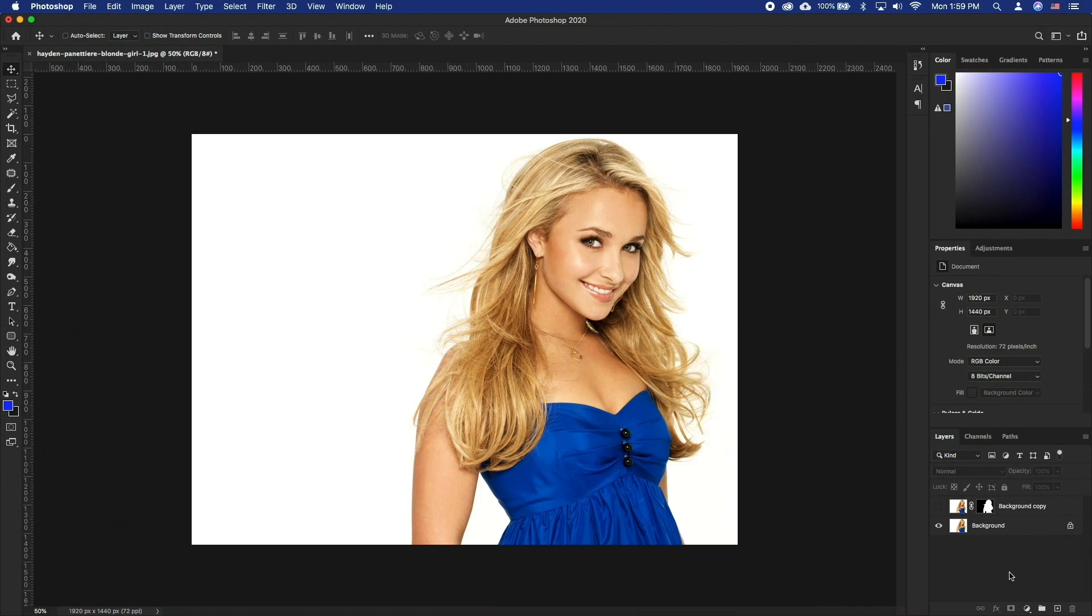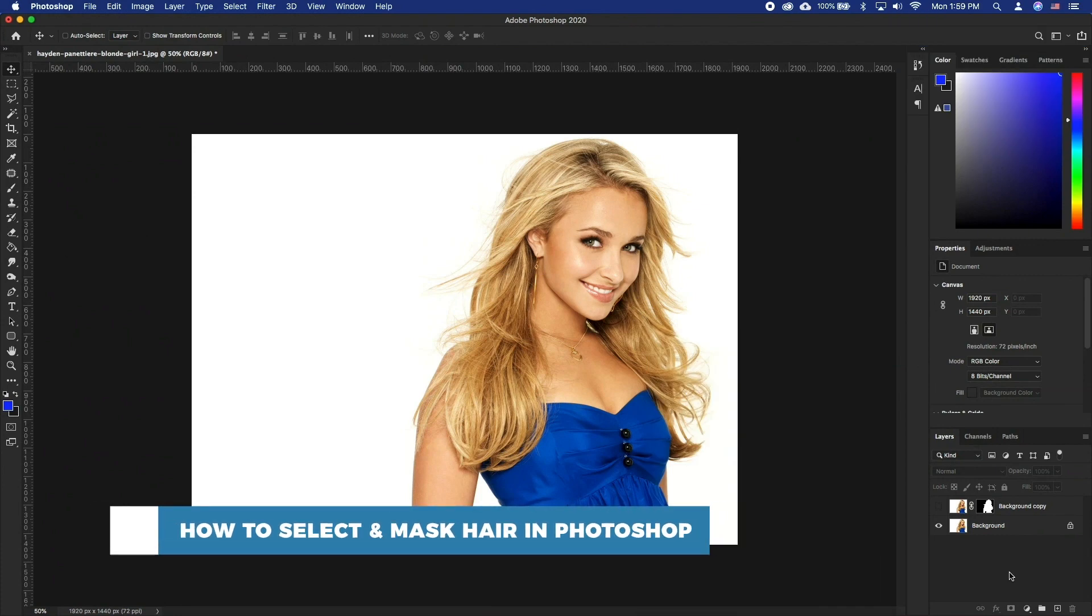Hello and welcome to our channel. In this tutorial you will learn how to select and mask hair in Photoshop.